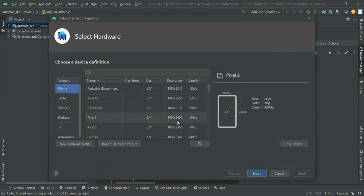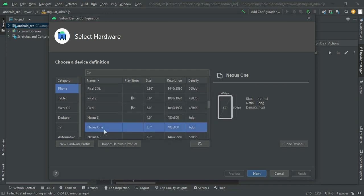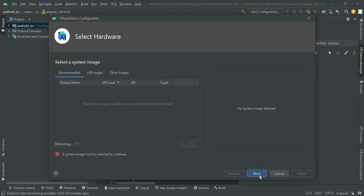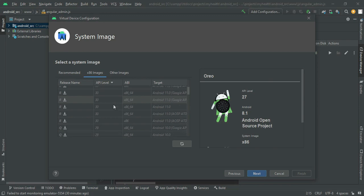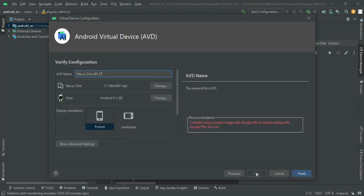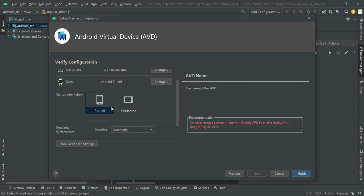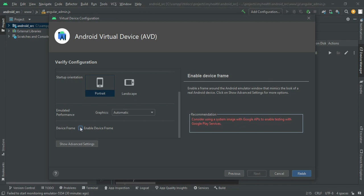If you want to create new devices, click 'Create Devices' and create a new AVD. Choose Nexus One and click Next. Go to the x86 images tab and install the image you need, then click Next.